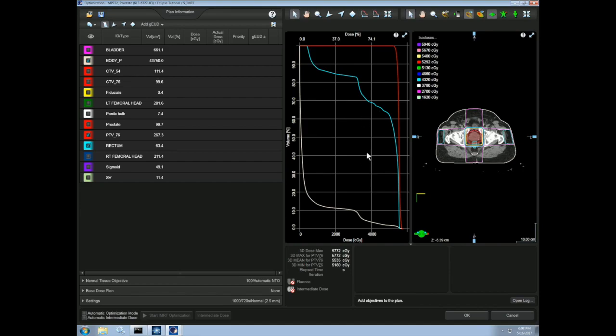The center here is a DVH that allows us to see how well our constraints are being met throughout our optimization process. The rightmost screen shows one plane of the patient and shows the isodose lines as our optimization progresses.